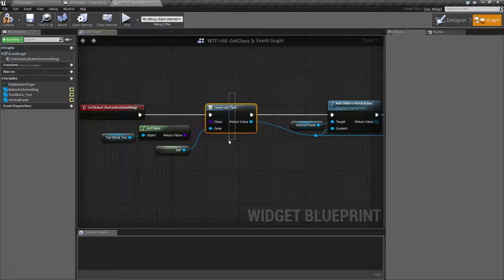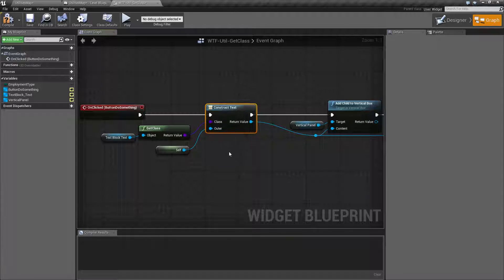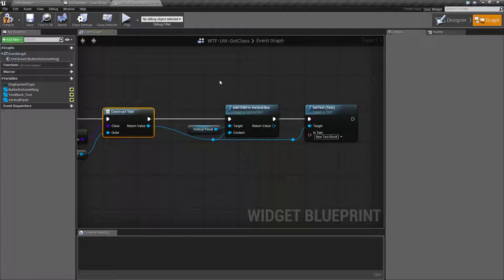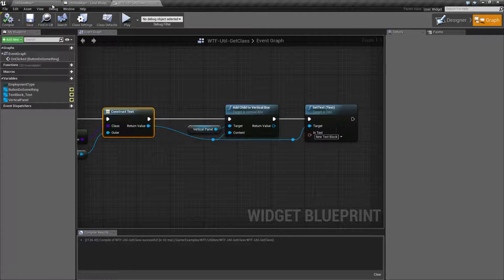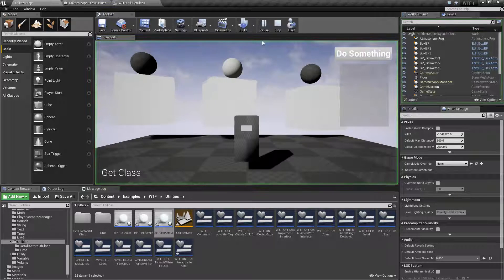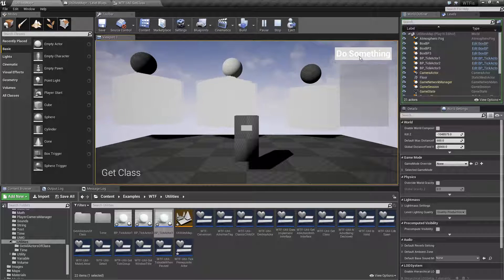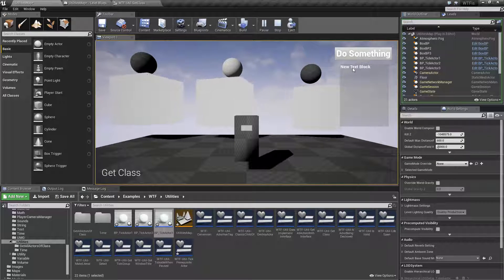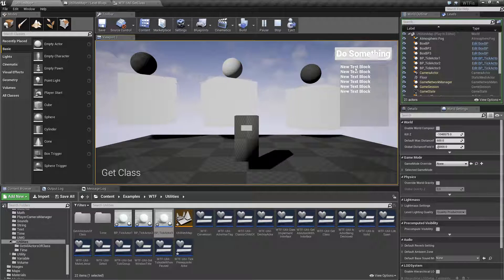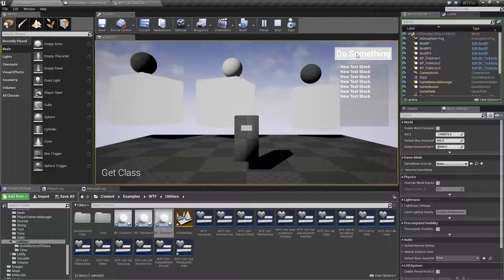Then I'm using that to construct an object from a class. So I'm now making a text object and then adding that to my vertical box. So if I go ahead and run this example, we're not going to see much here. When I hit do something, it's going to add a new text block. And if I do something a few more times, we'll add more text blocks each time.